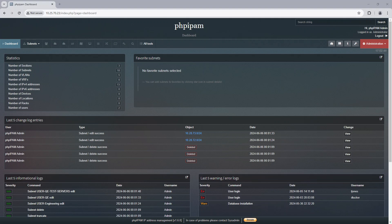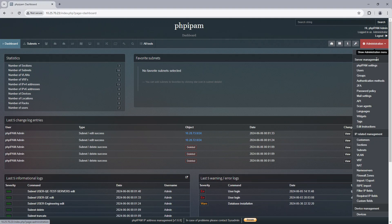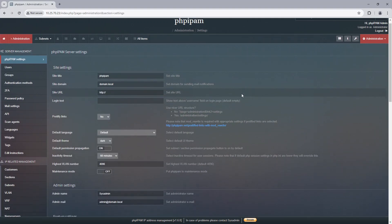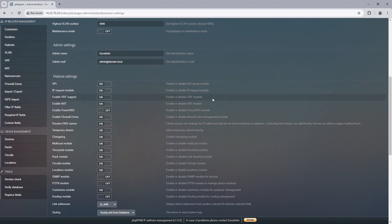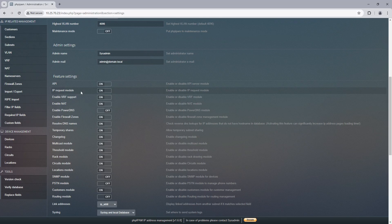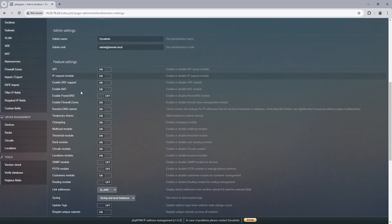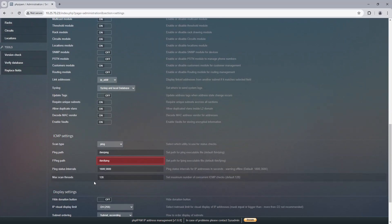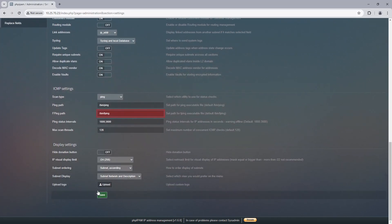To begin, let's go to the server settings in phpIPAM and ensure that we already have enabled the IP Request module and that it is set to on. If it's not set to on, please turn it on and select save.